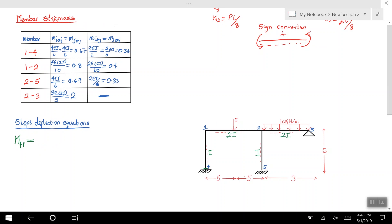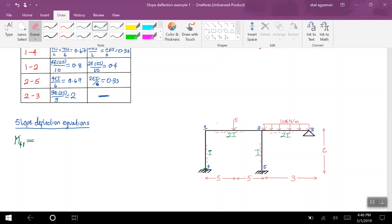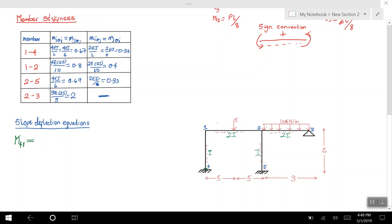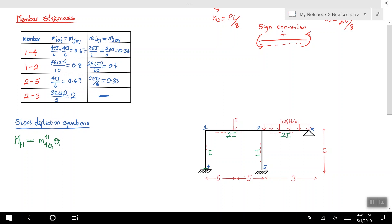Since there is no external load, I'm going to cancel it out — it's 0. Now I need to check if there is a rotation on this member. Yes, I have a rotation on this member at node 1, so the rotation at node 1 is going to cause a moment at section 4. I write the moment at node 4 due to rotation 1, times θ1, for member 41. There is no rotation at node 4, so that term is 0 and I clean it up.